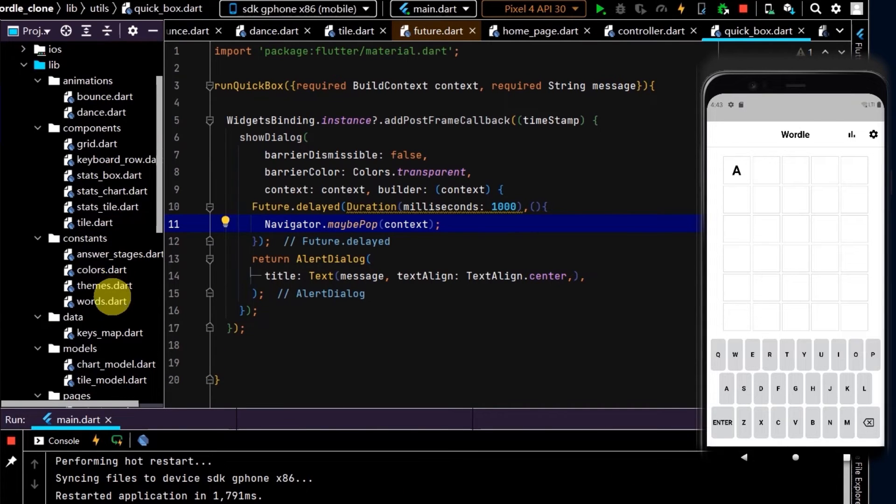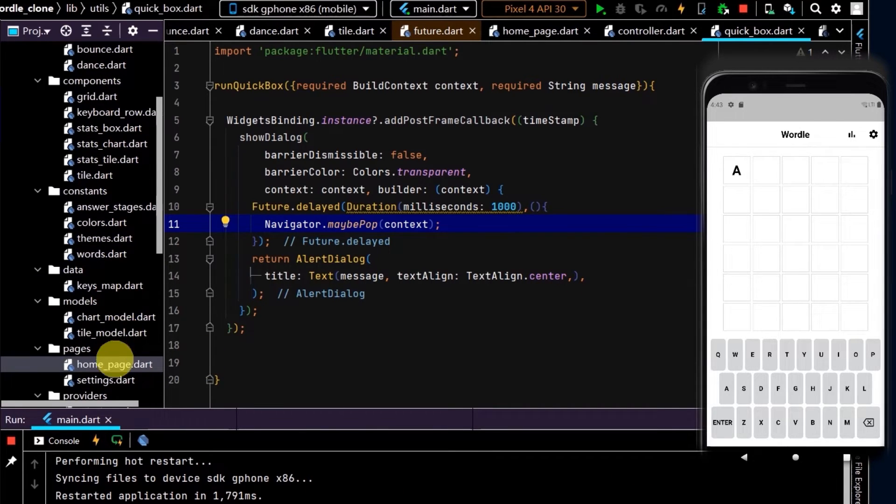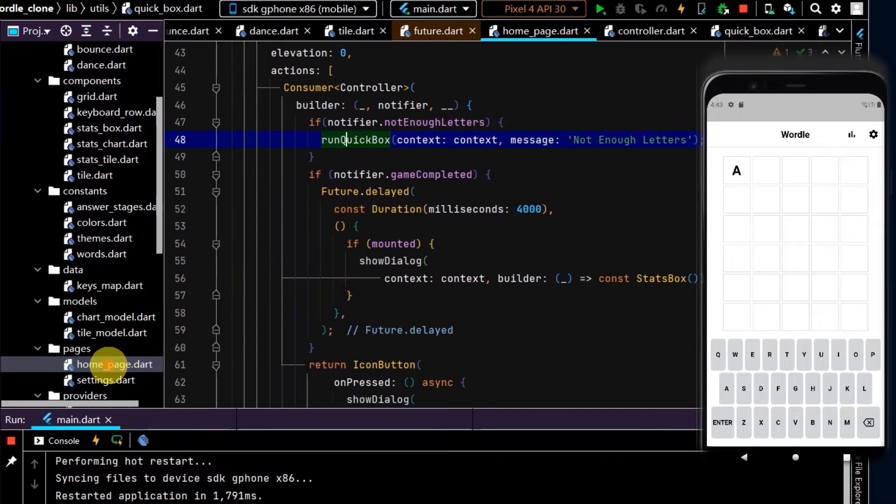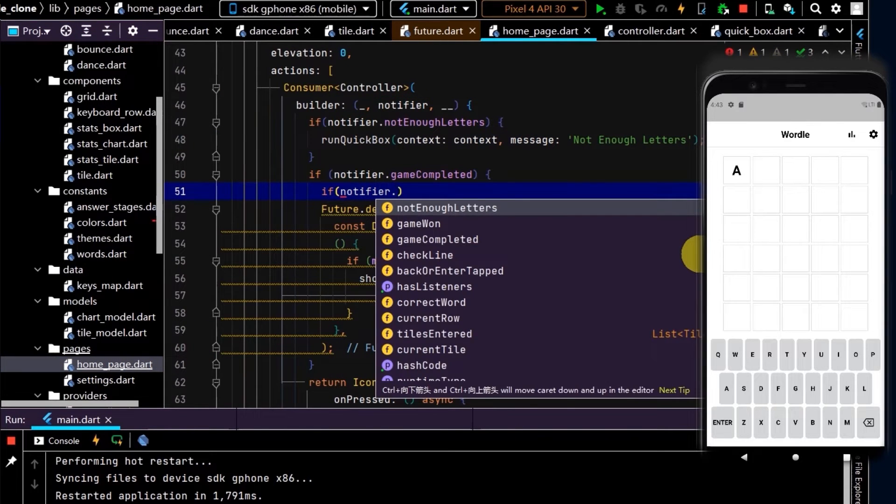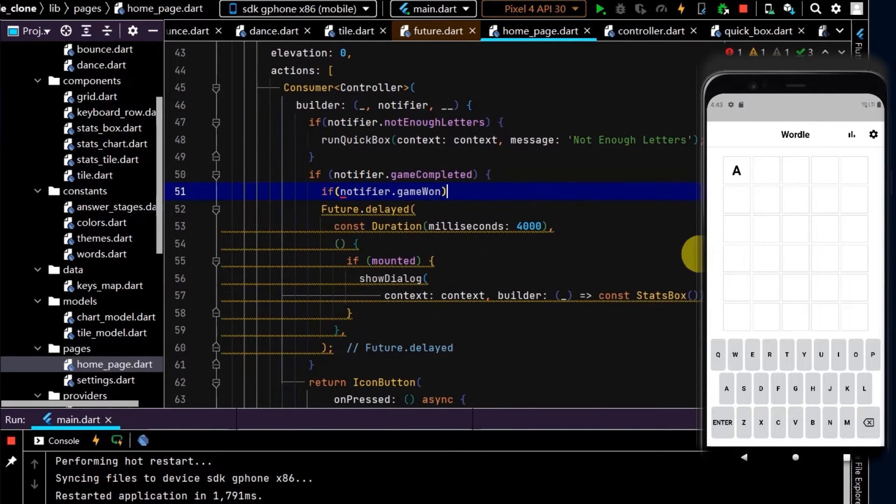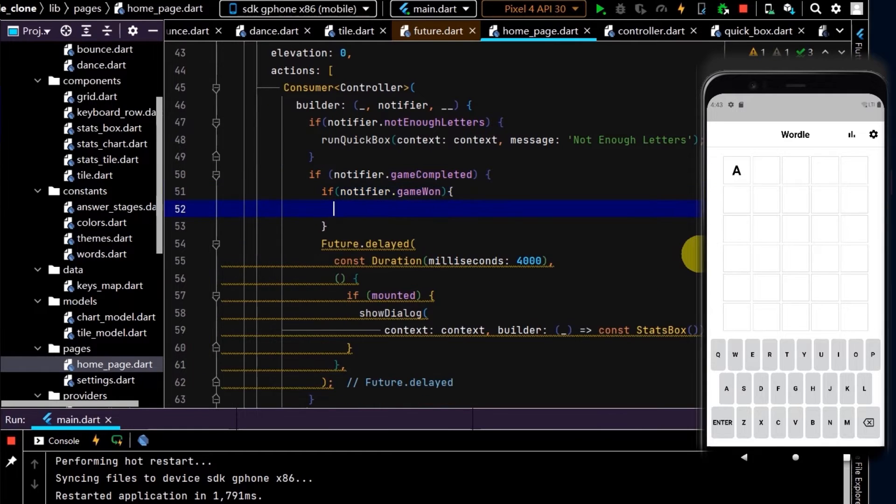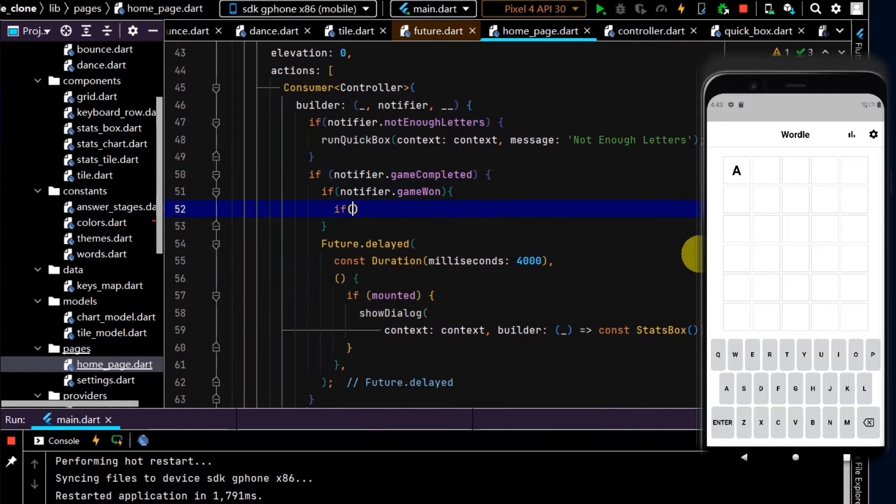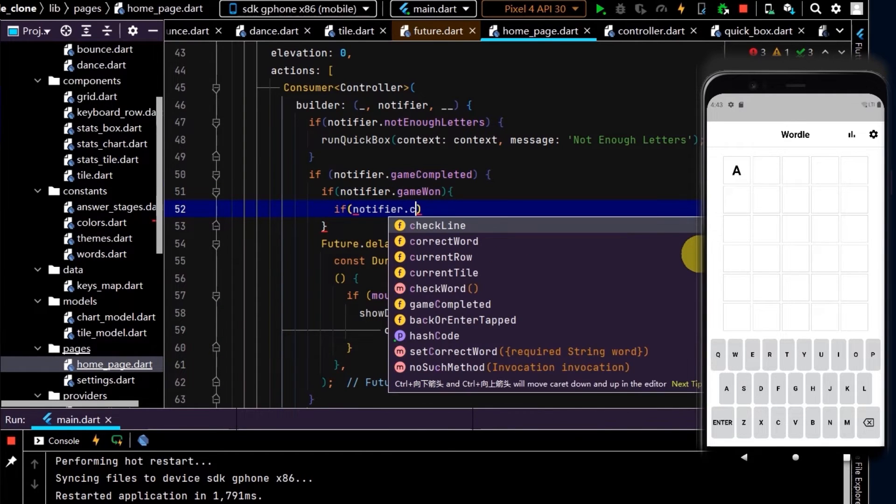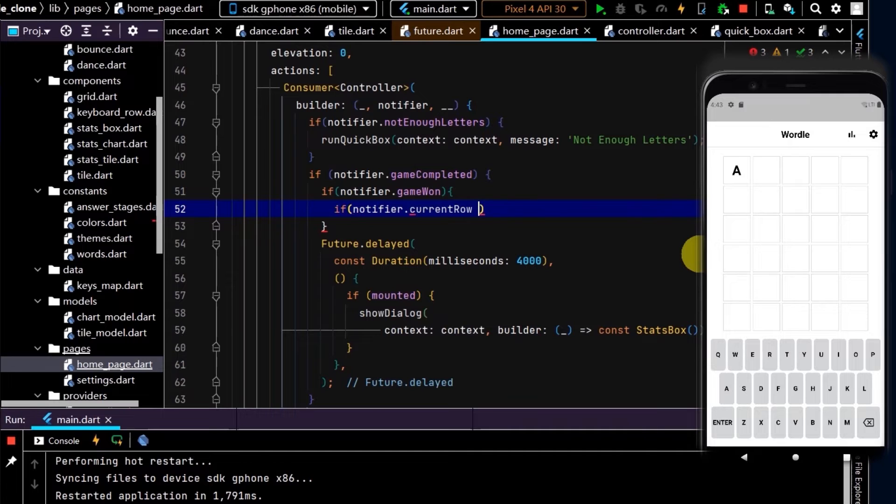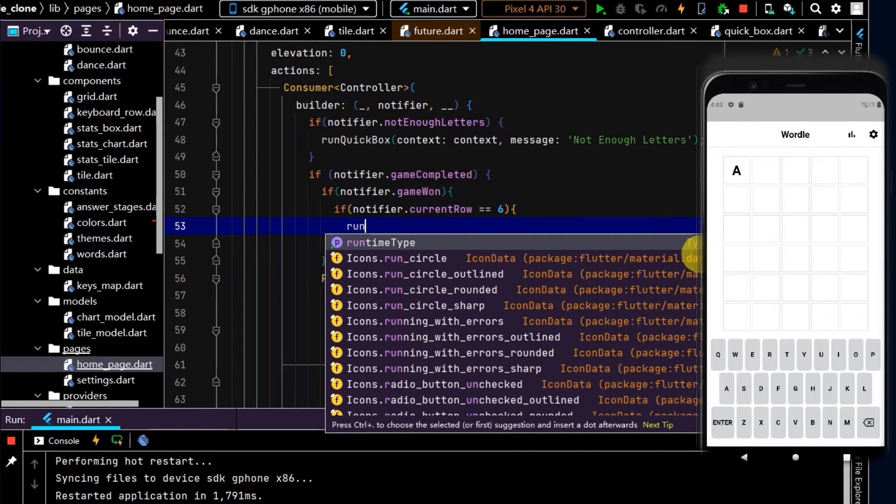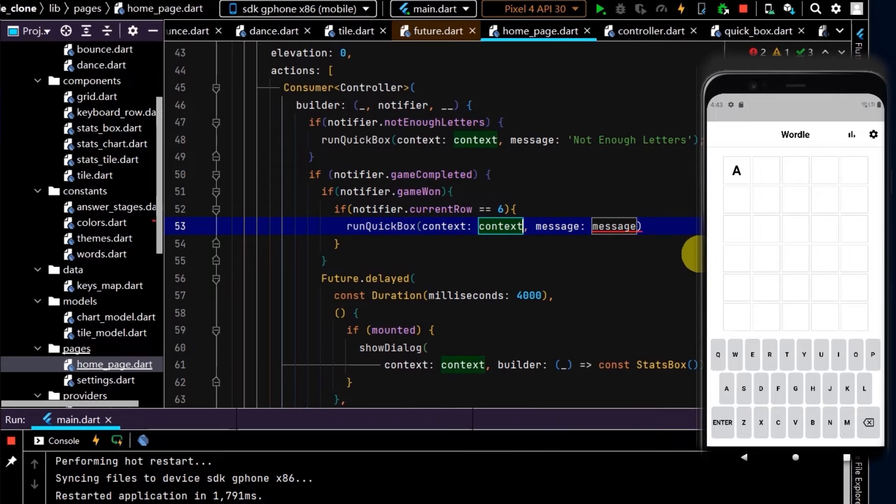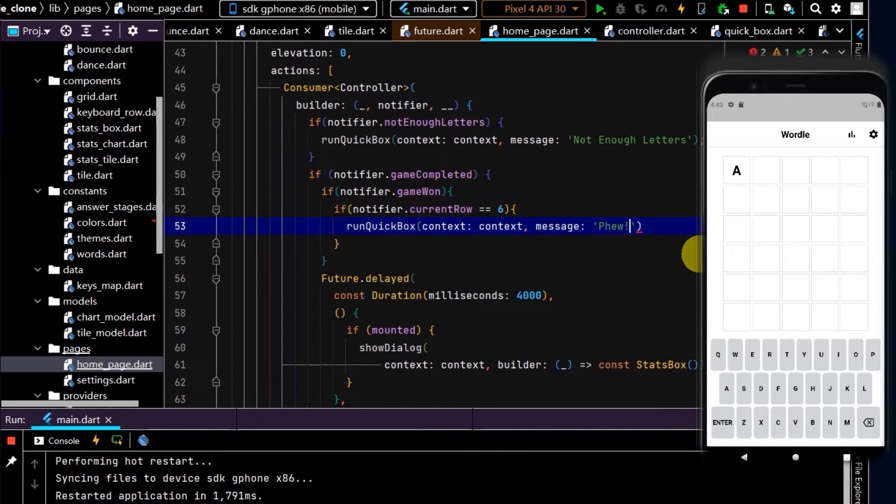Now we can create a few other pop-up boxes. Let's go back to our home page where the game is completed and the game is won. If the current row is equal to six, let's run a quickBox and we'll pass in a message of "Phew!".